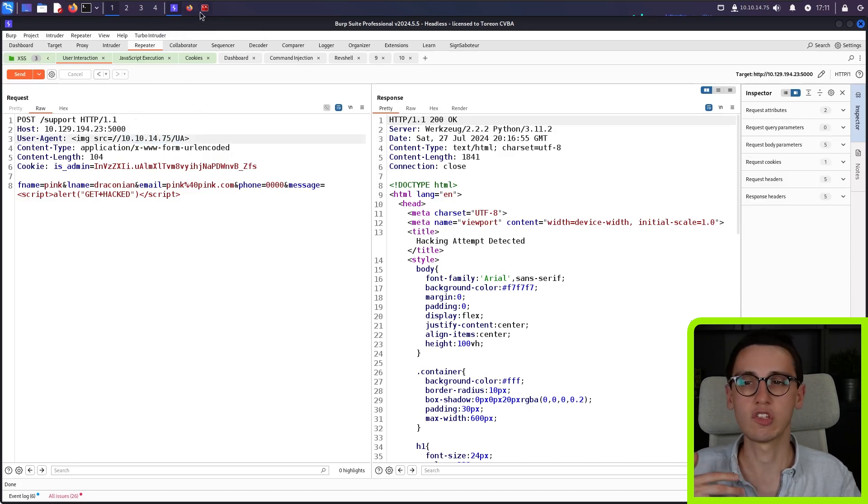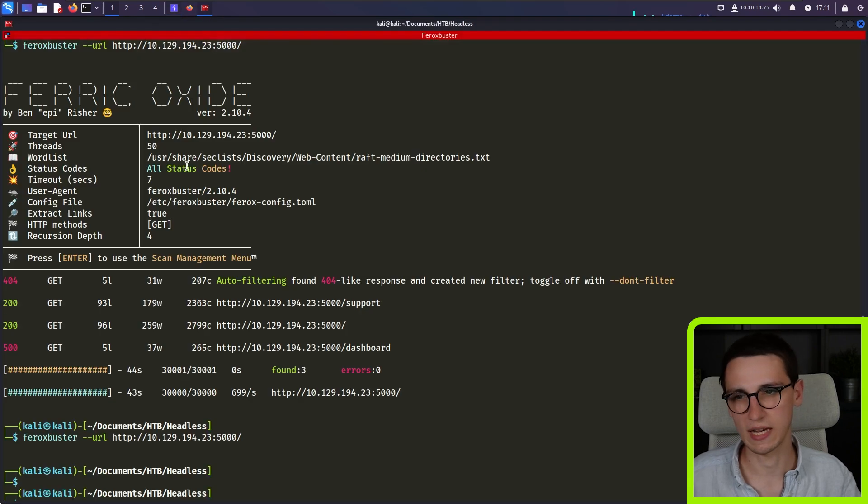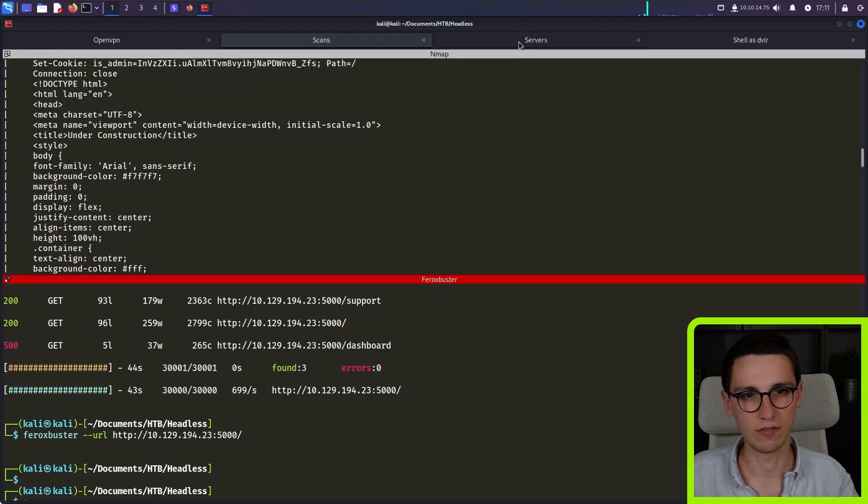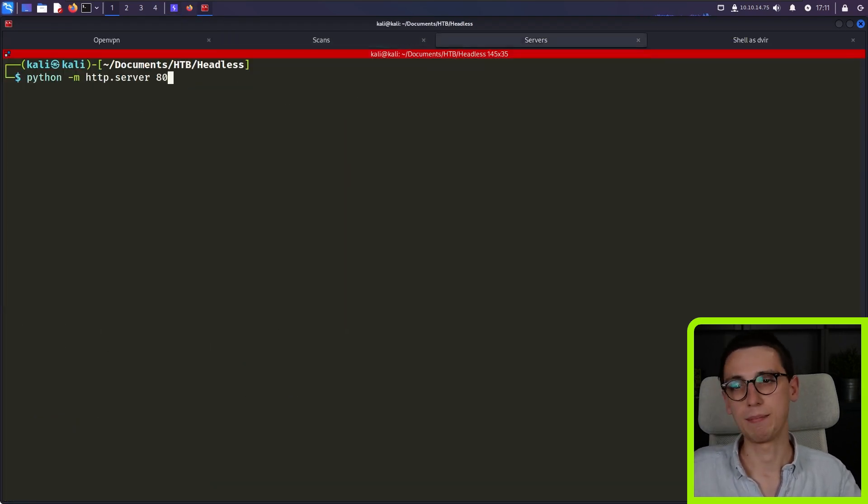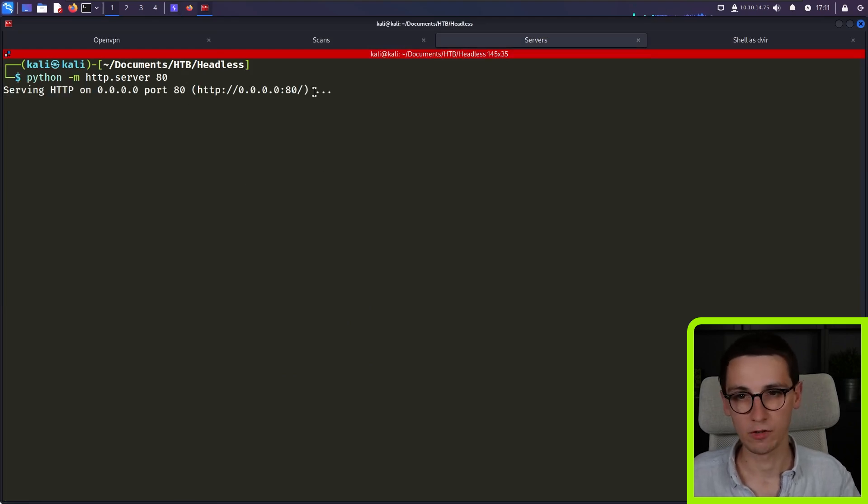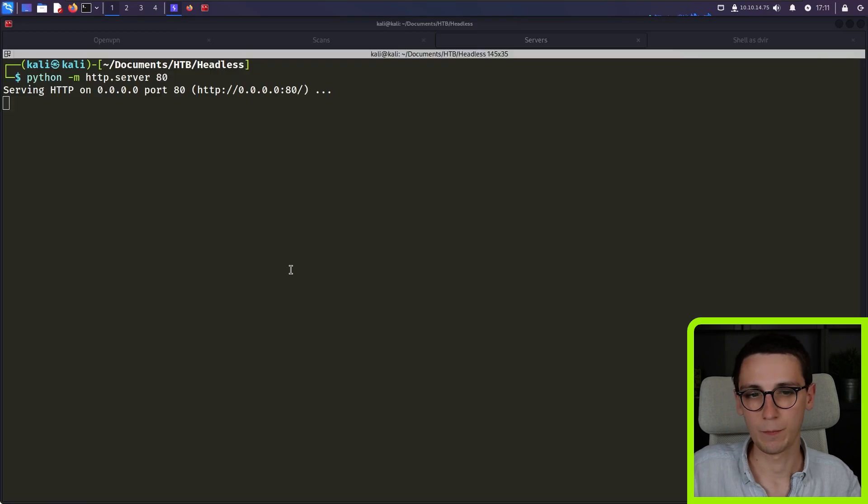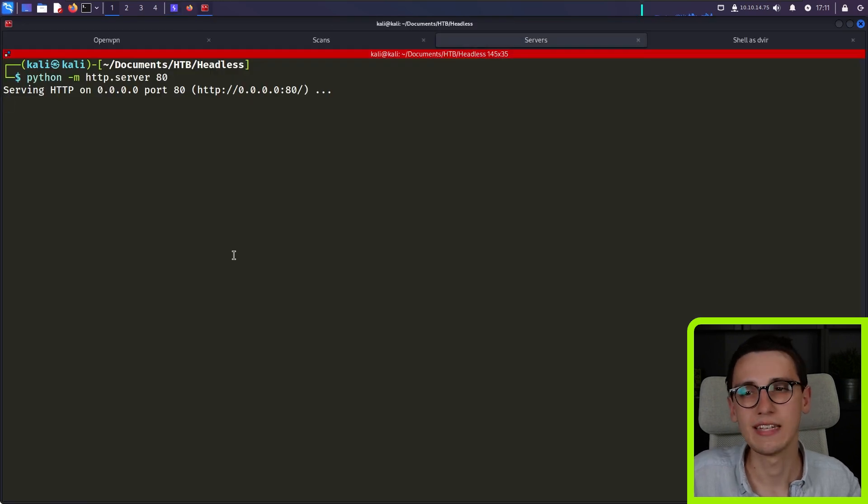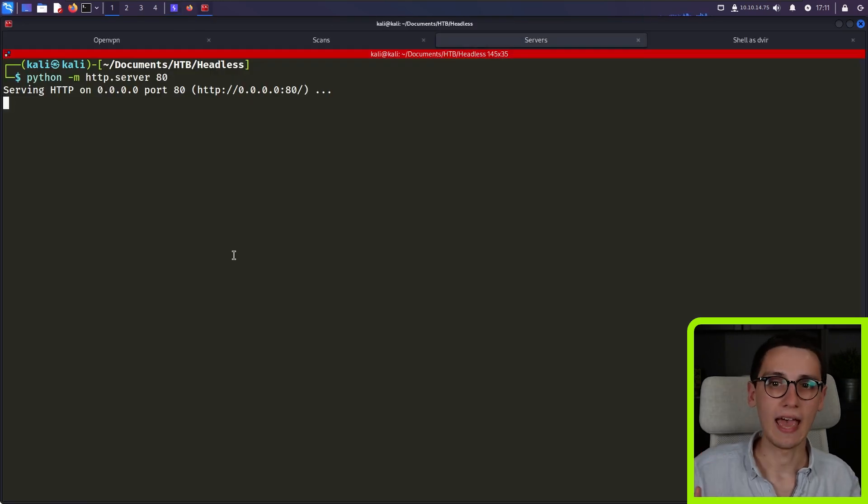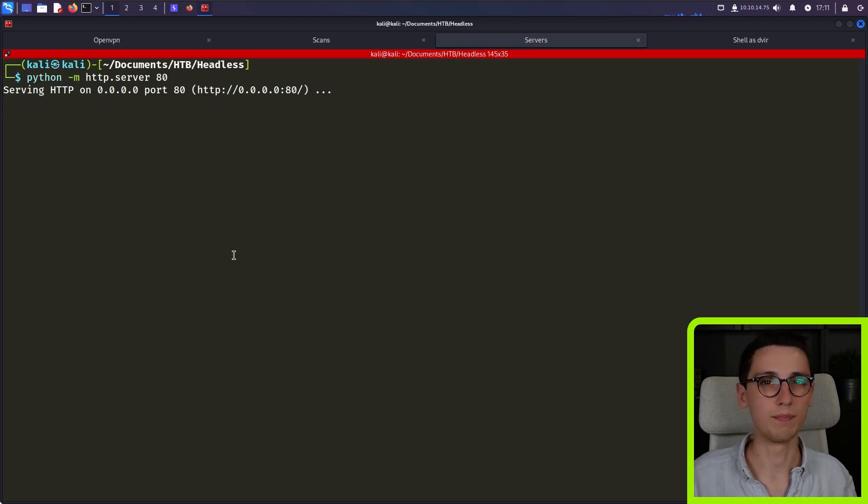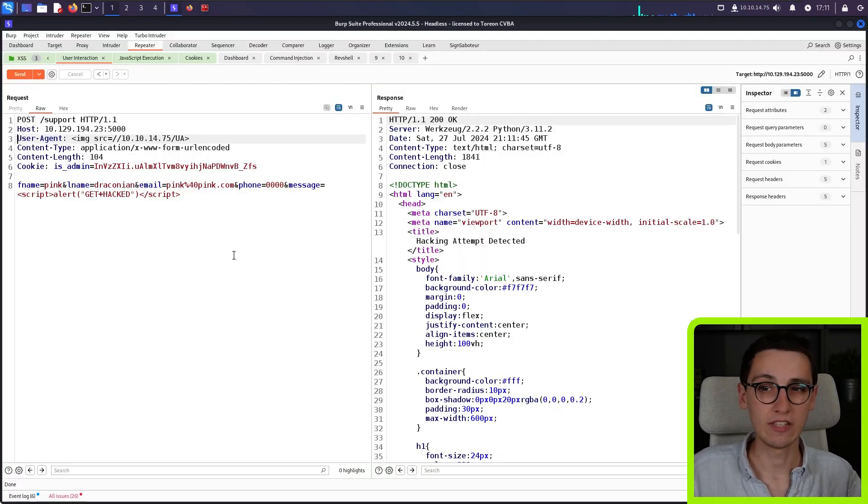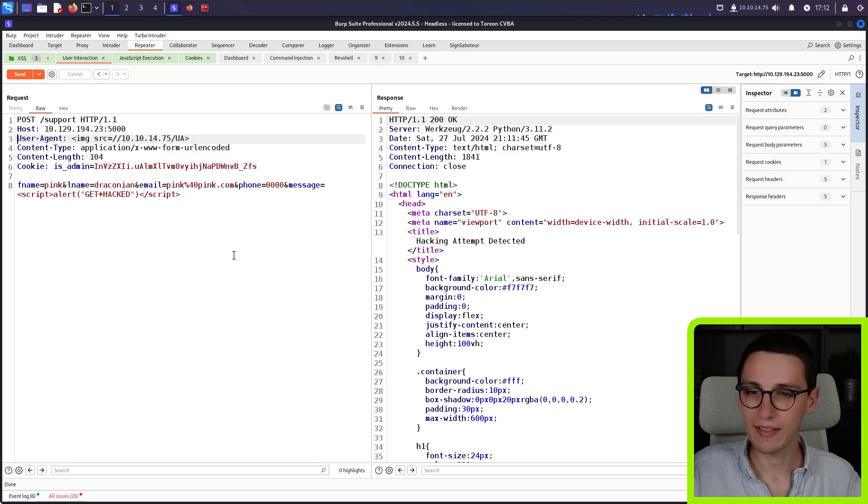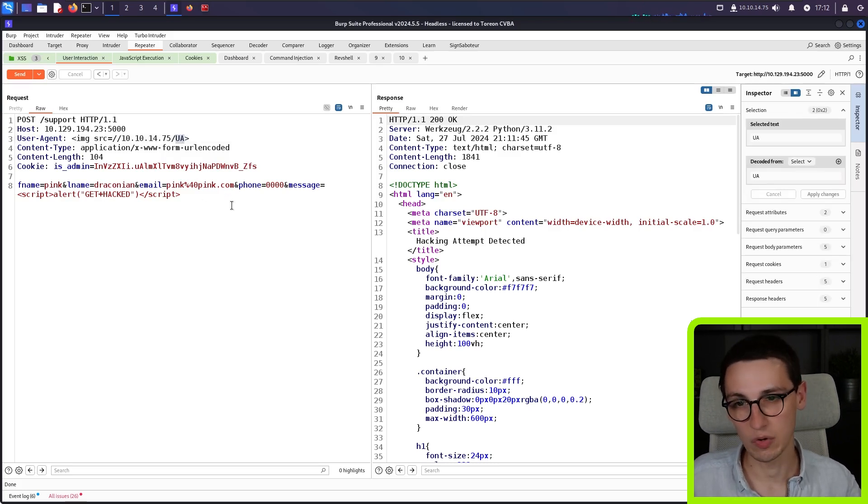So that's the setup here. Of course, I need a server running to actually get those connections back. In this case, let's make it very simple for us. And let's just run a Python HTTP server on port 80. So I run that, and then I can send this request. Now, of course, the administrator isn't immediately going to look at our payload. So it could be that it takes a couple of minutes for this data to appear. So let's just assume that that happens and that we see a request to slash UA.